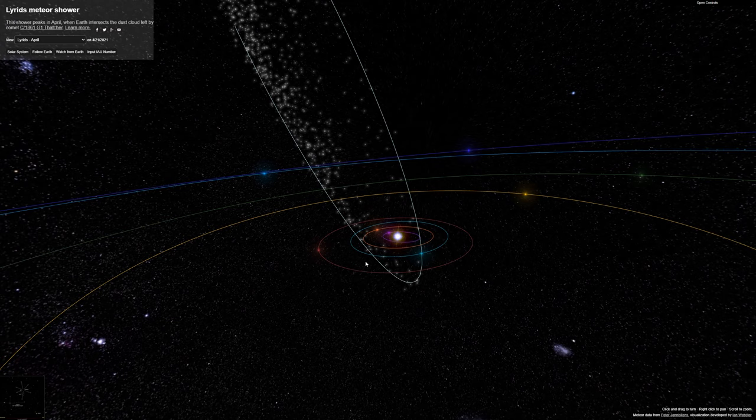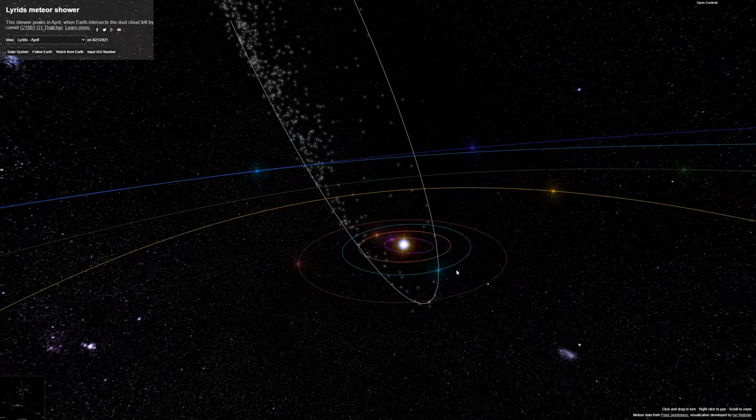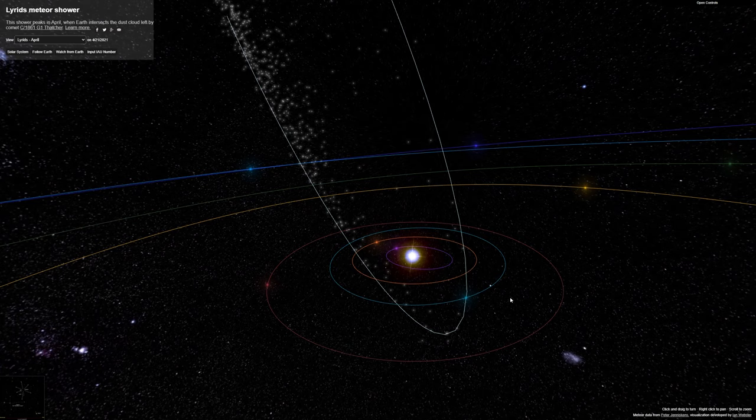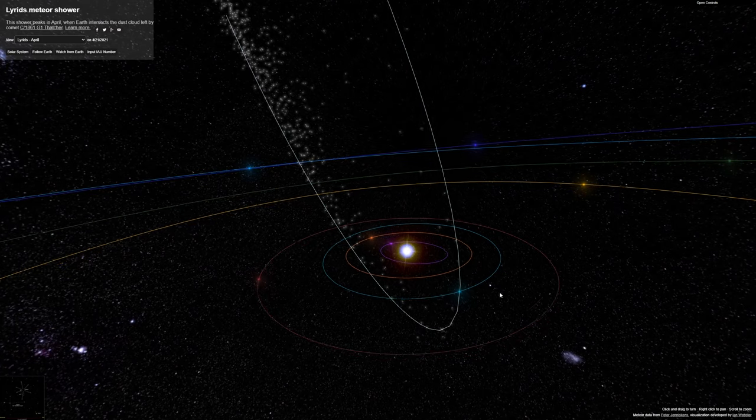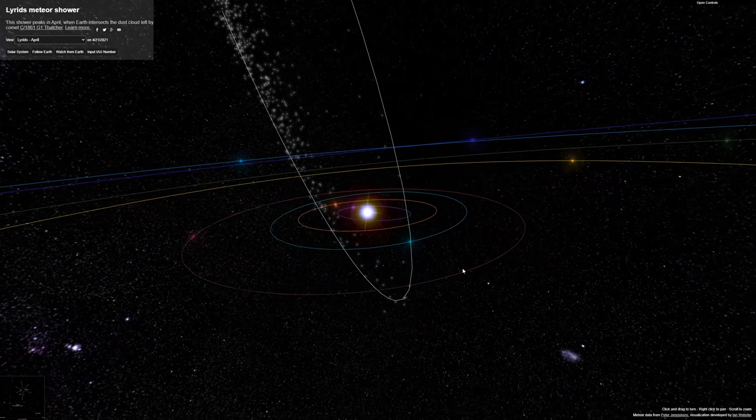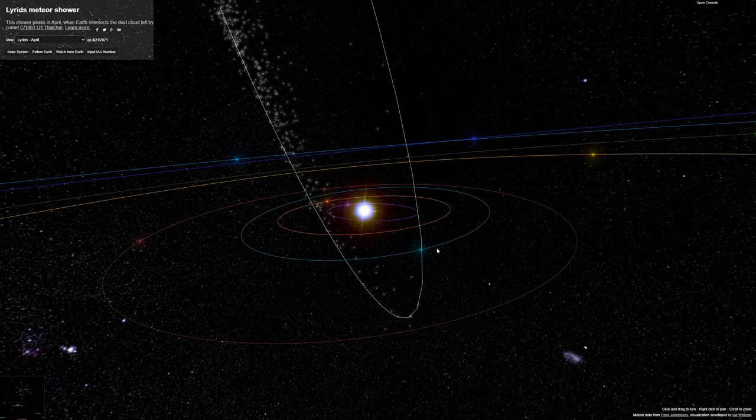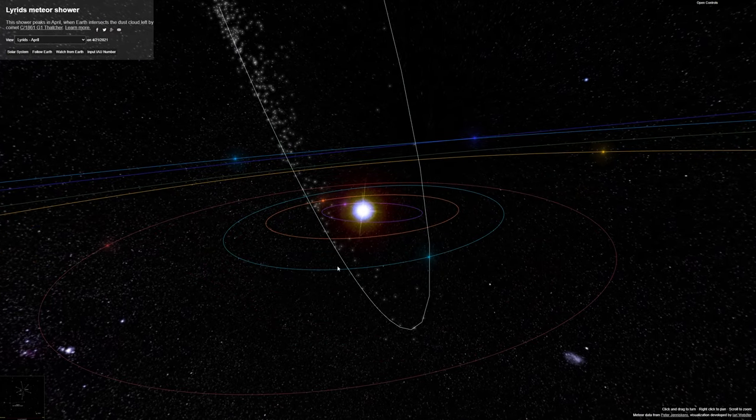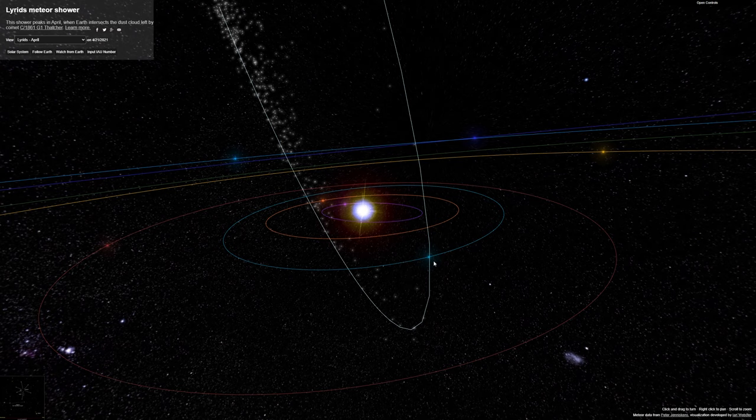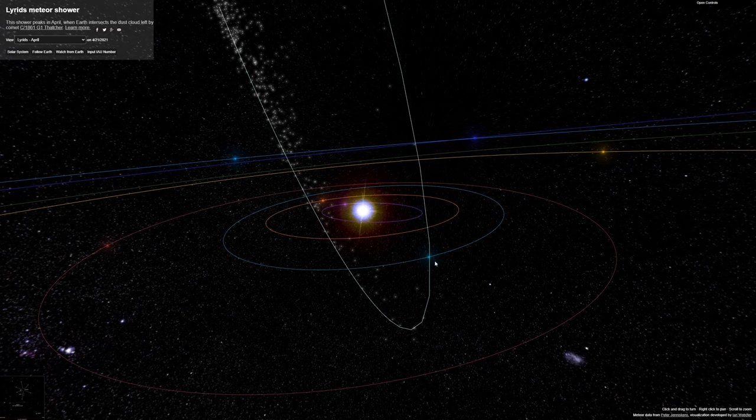So we are going through the debris trail in April. Of that comet, at this time of the year, that comet has left behind little dusty debris. We run into it. Those burn up in our atmosphere and cause streaks of light.